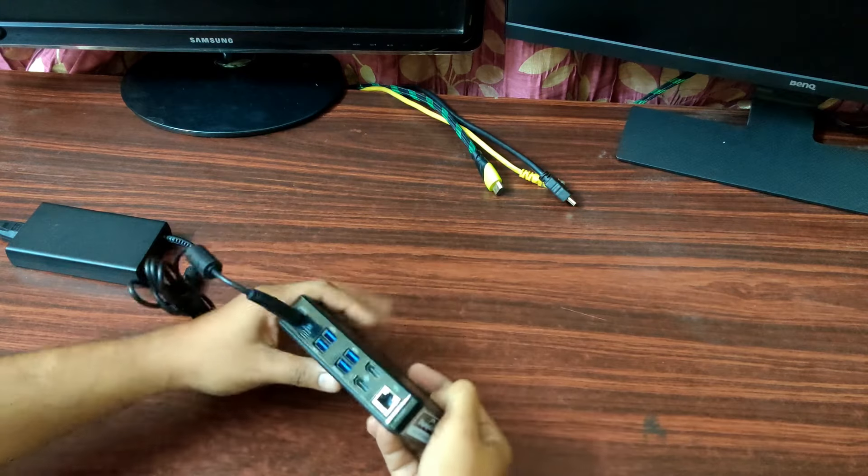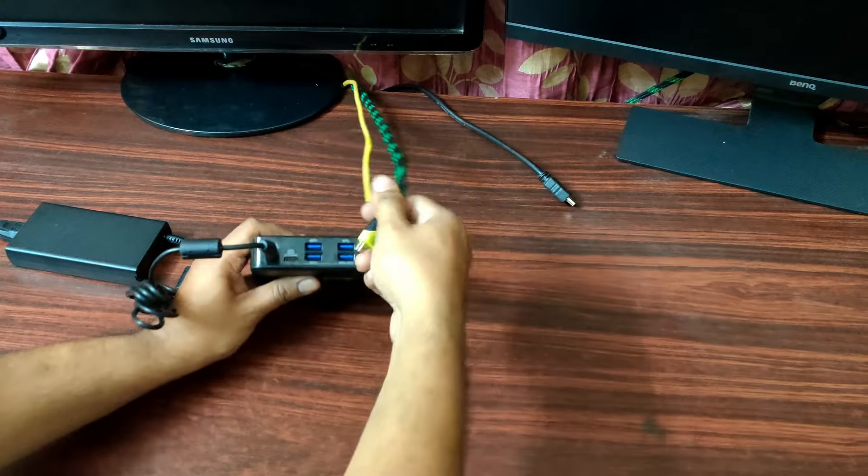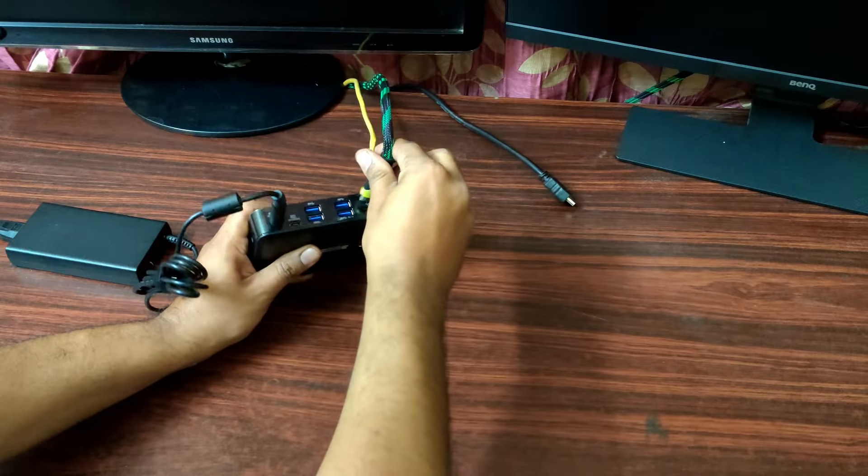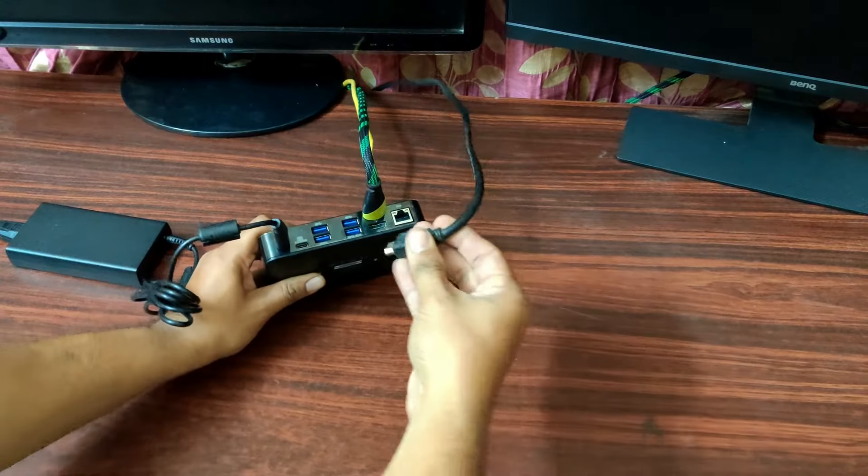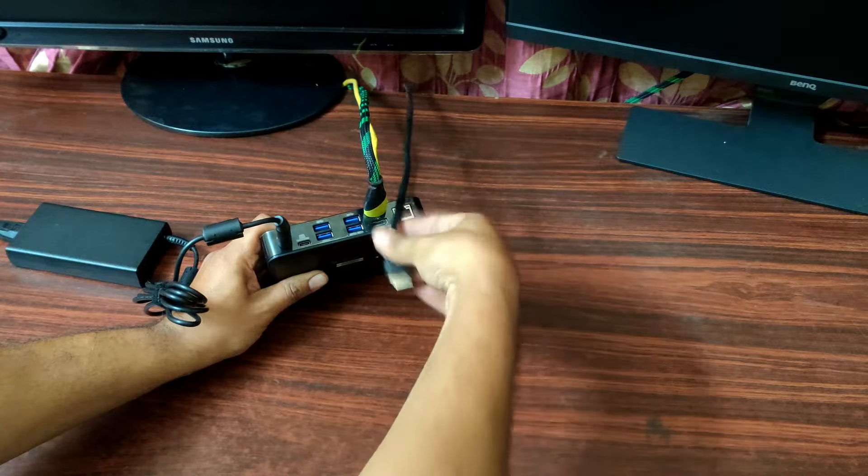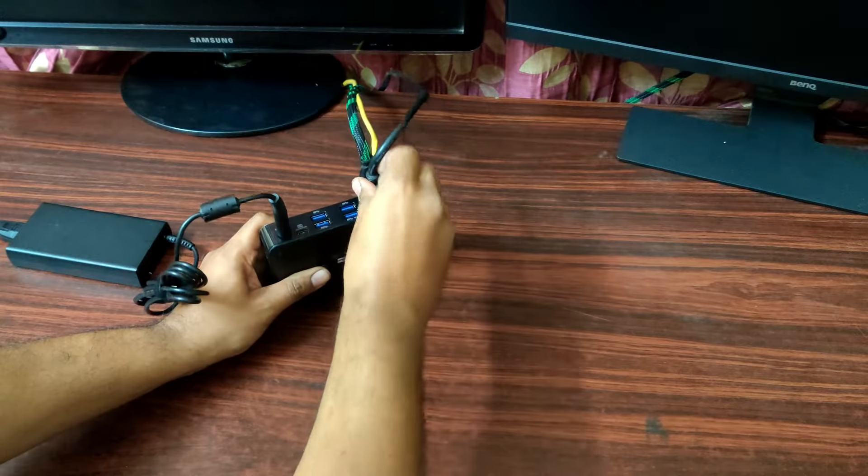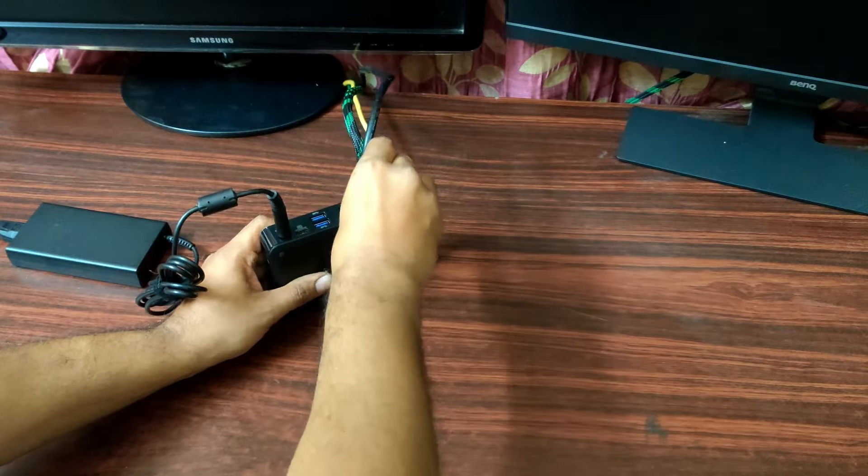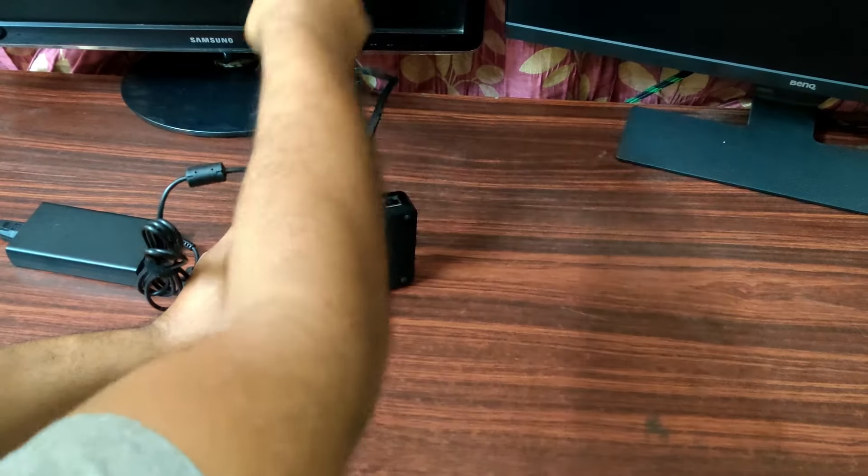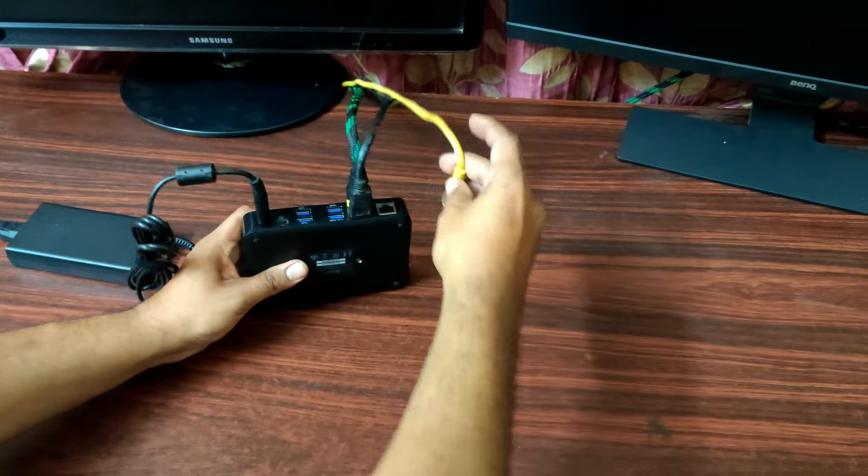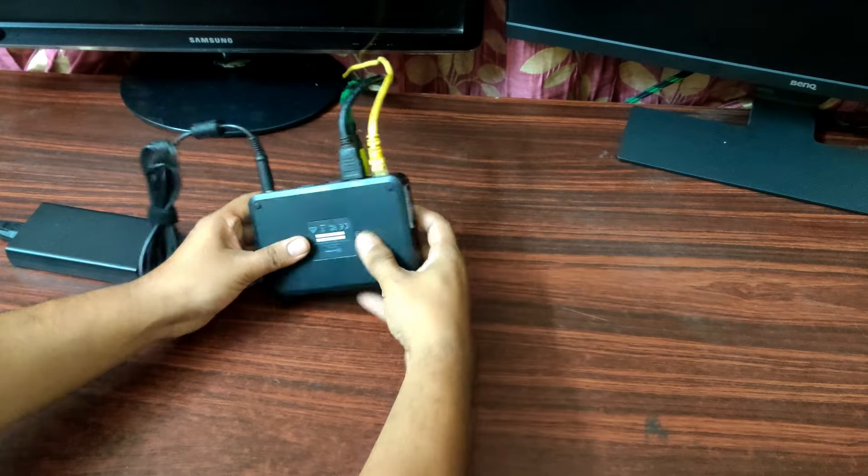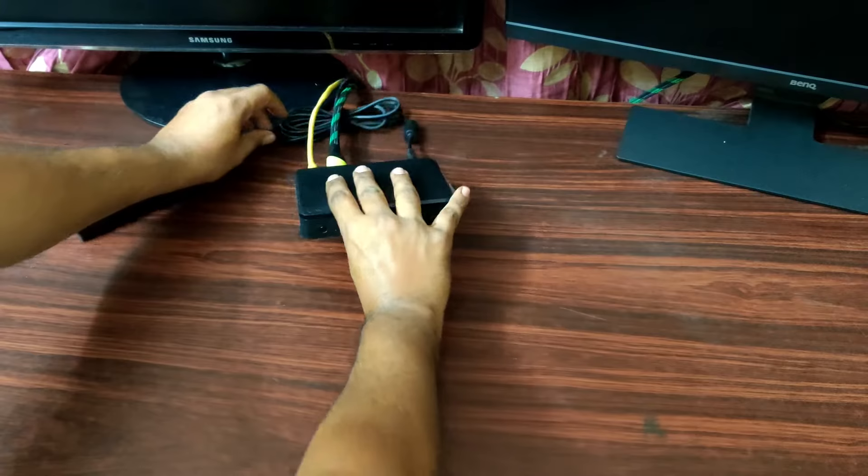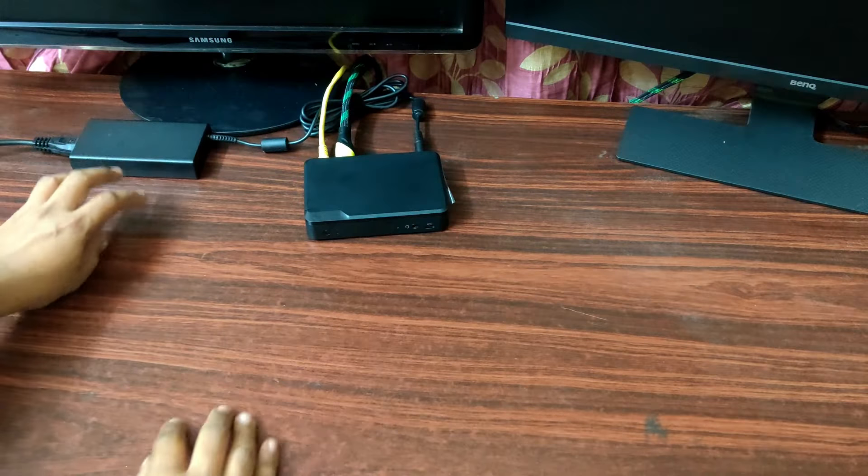So, first thing, I am going to connect my HDMI cables on this port. And I have my RJ45 internet connection. It's connected to the internet cable. Let me just keep this here and get my laptop.